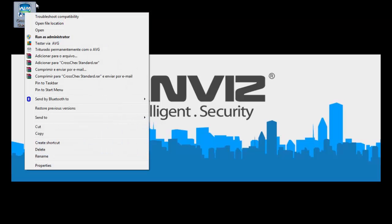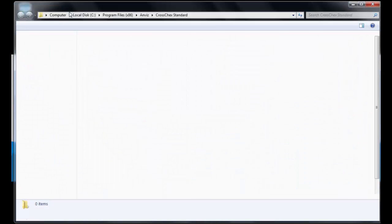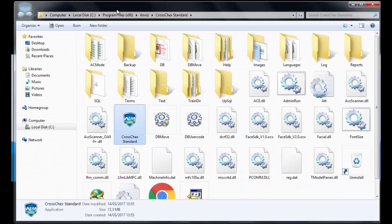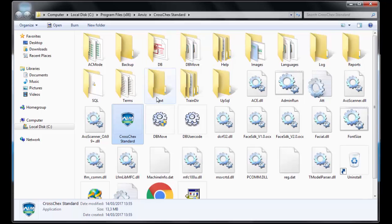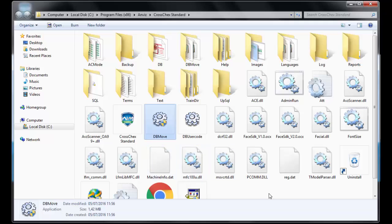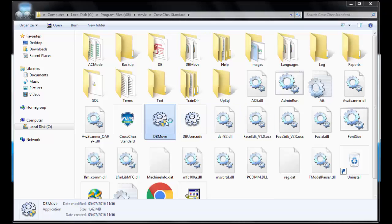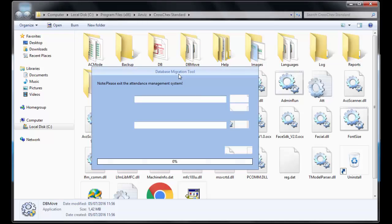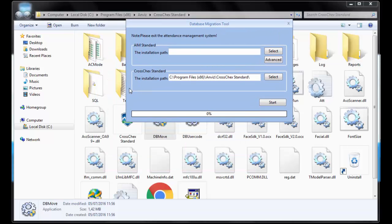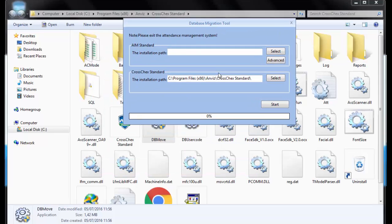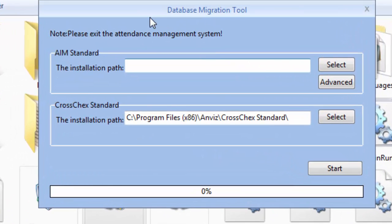So let's start the migration. In the path of the installation of the CrossCheck Standard, let's open the file location. We are going to find an executable file called DB move. So after we install the new CrossCheck Standard and begin to use it, when we access the path where we installed the system, we can find the DB move. This is the application we need to migrate the old database to this new one.